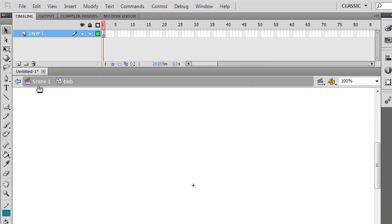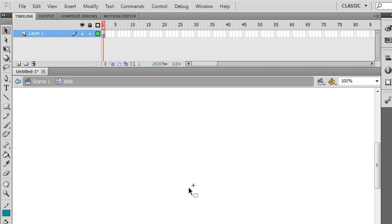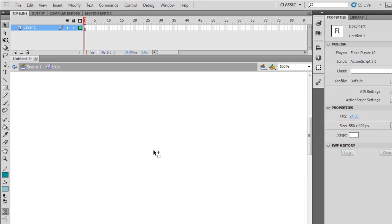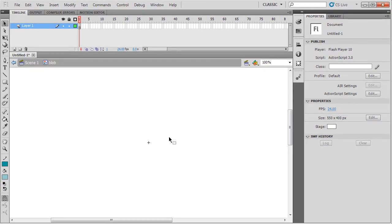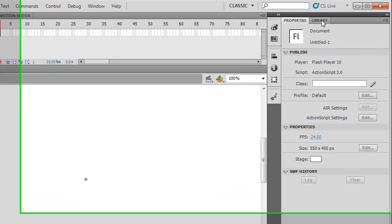Now you can see that Scene 1, back to our stage, becomes a hyperlink, and this is how we get back to our stage. But we're currently in the editing mode of blob. We've got this registration point, and this is the centre point of the graphics. We need to put the graphics around this.